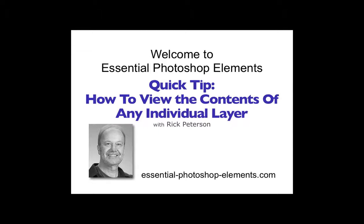Hi, this is Rick from EssentialPhotoshopElements.com. In this video, we're going to see how you can view the contents of any individual layer in Photoshop Elements. So let's go over to Elements and get started.